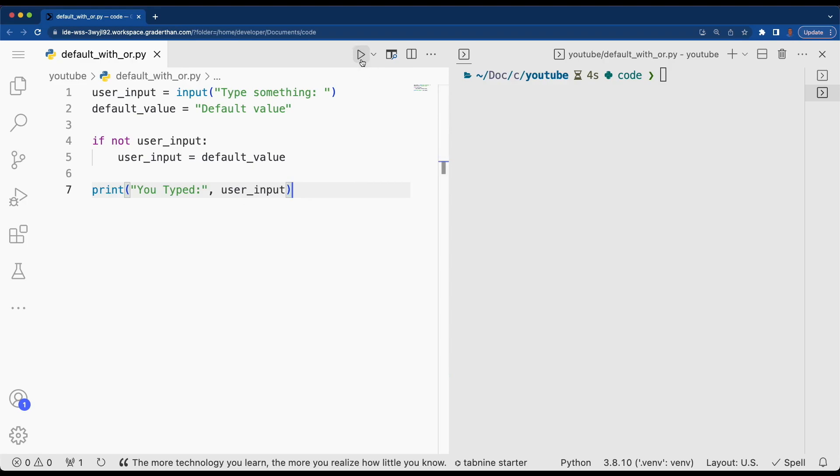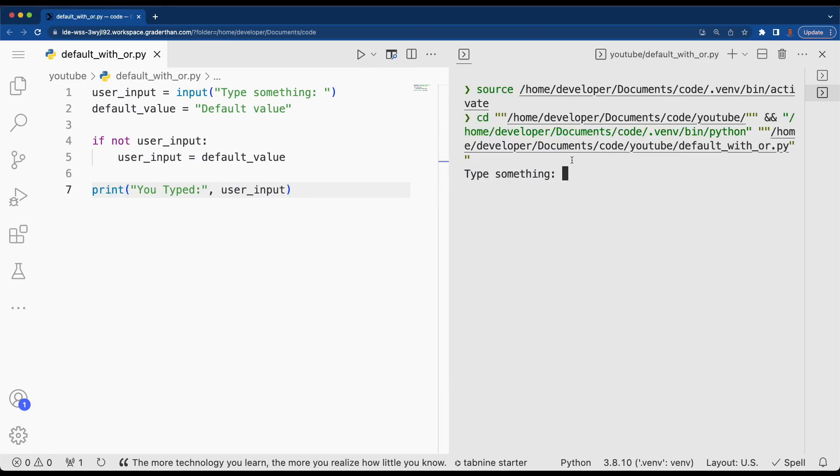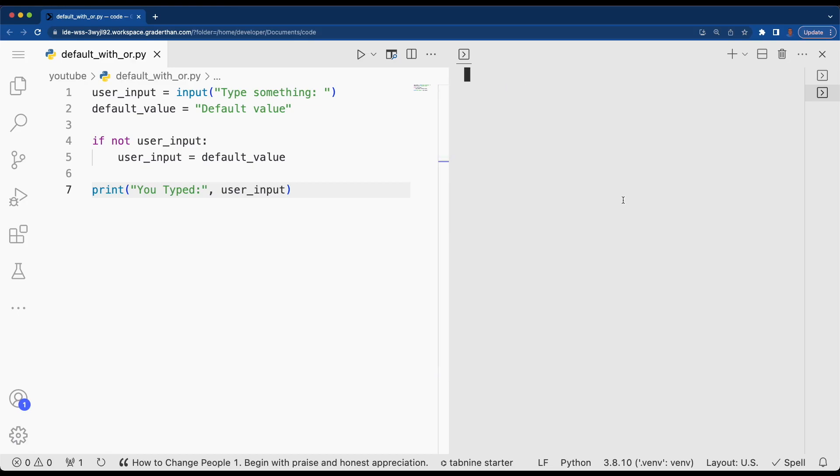Let's run the code and check it out. Waiting for us to type something in. We see we typed hello. Let's see what happens when we type nothing.